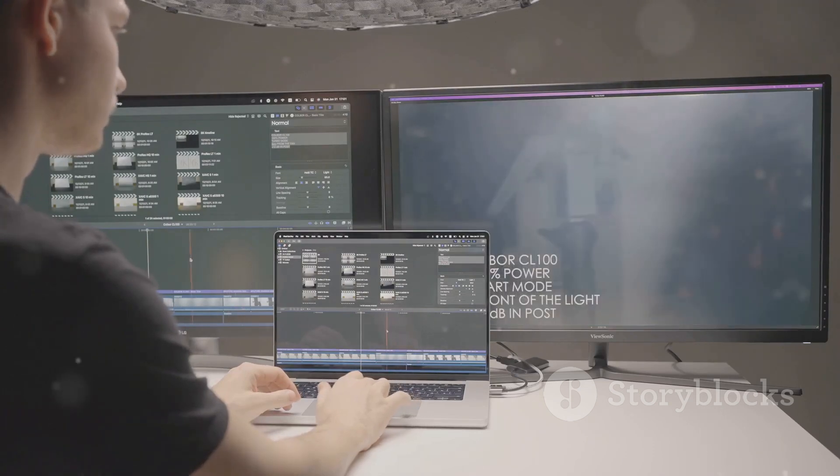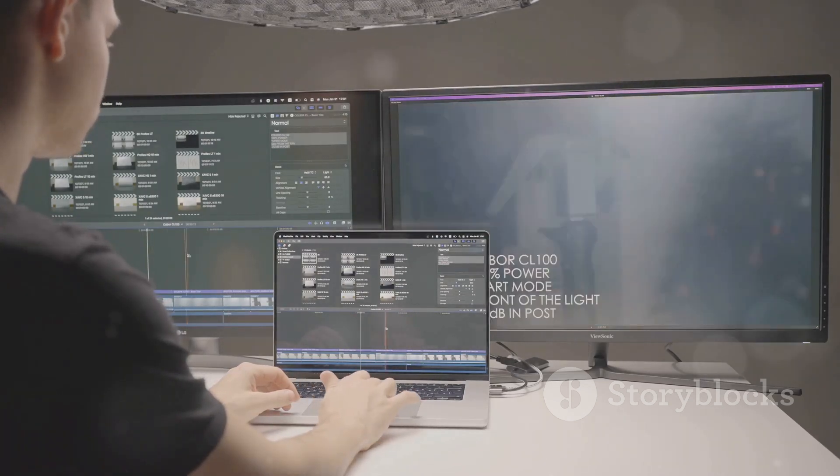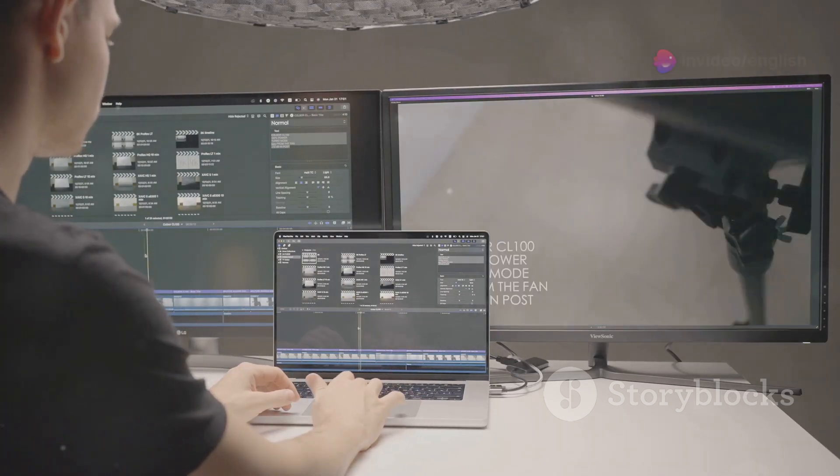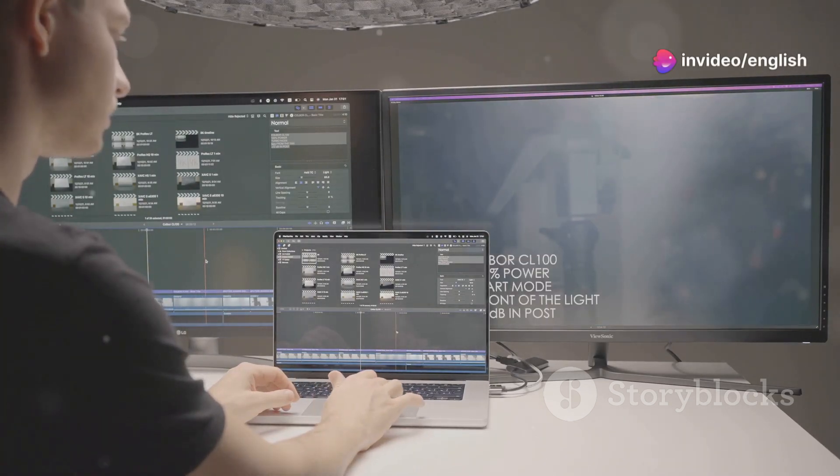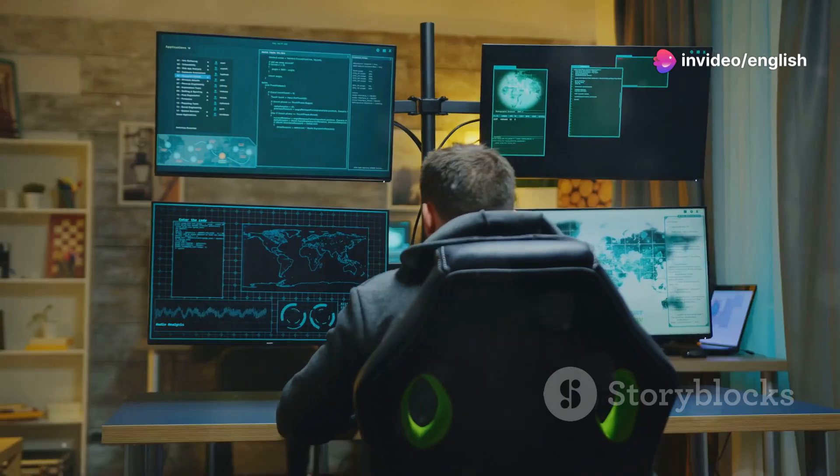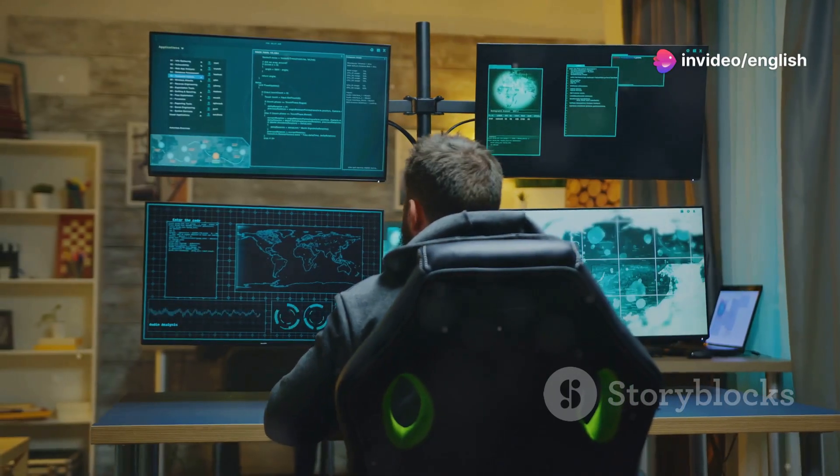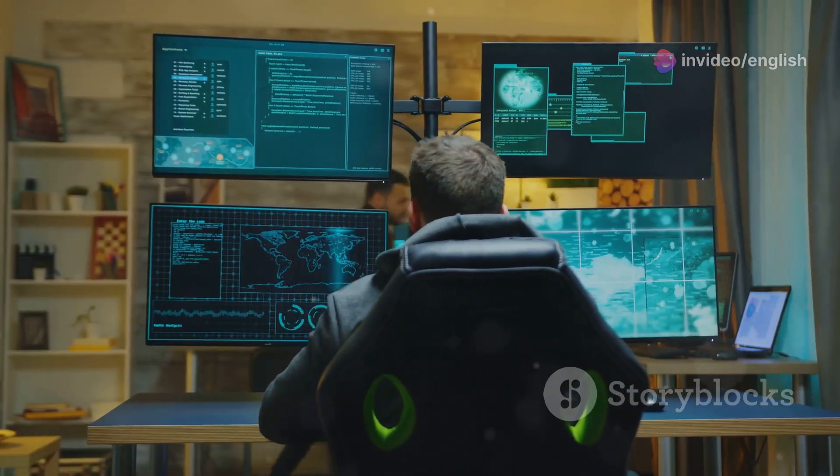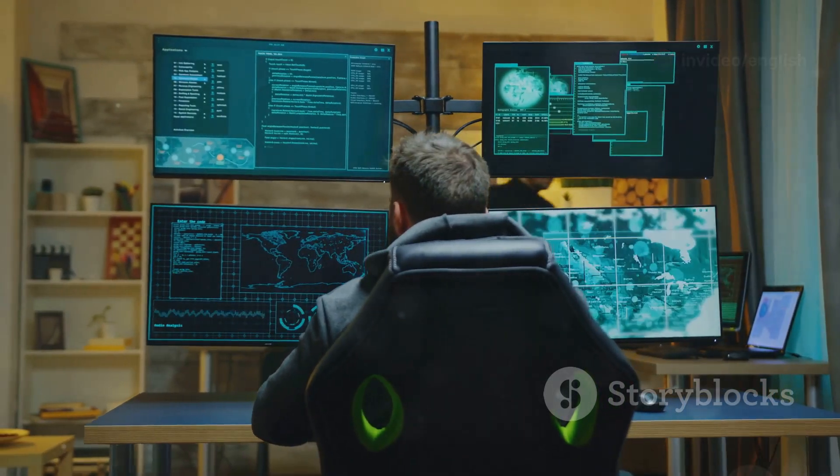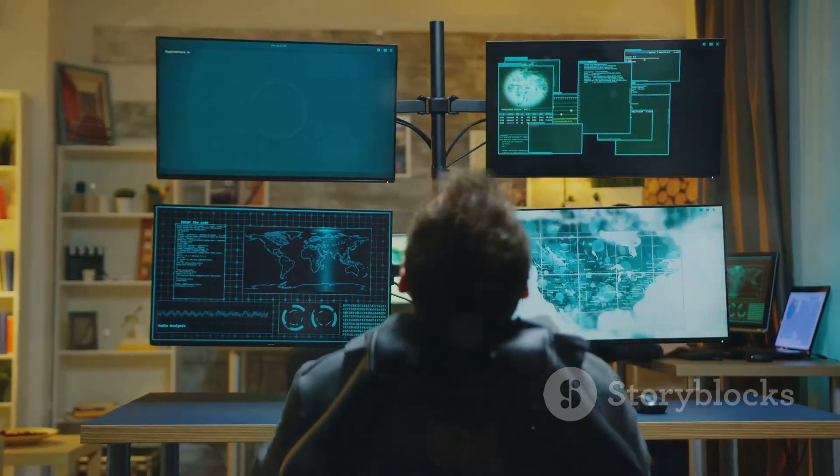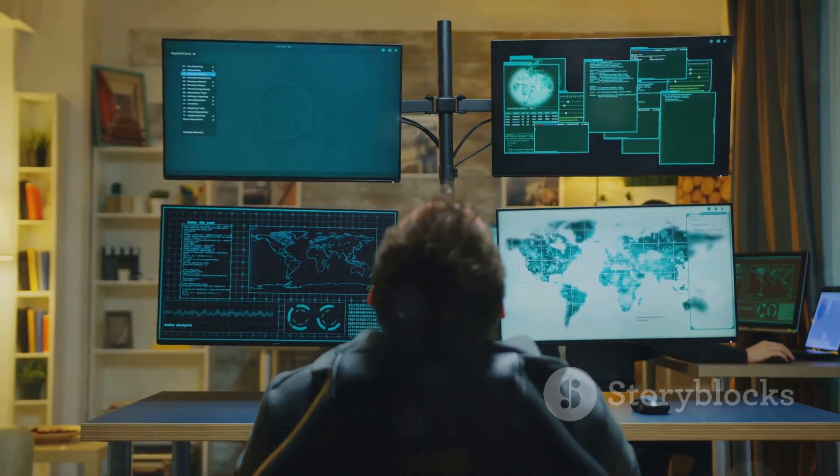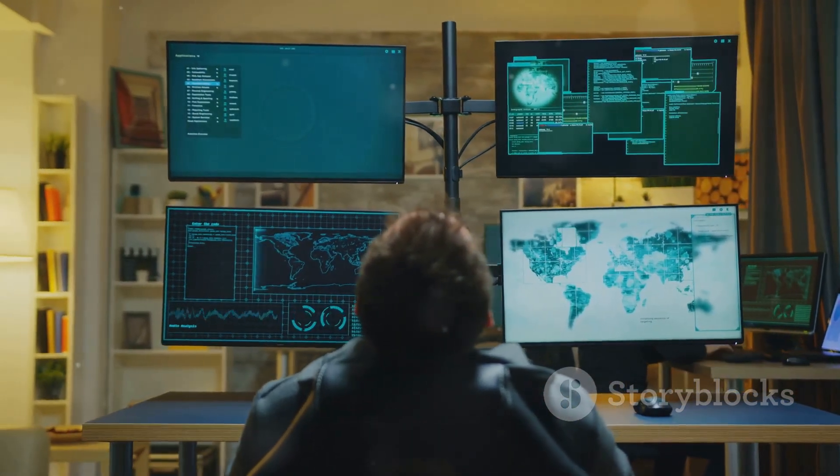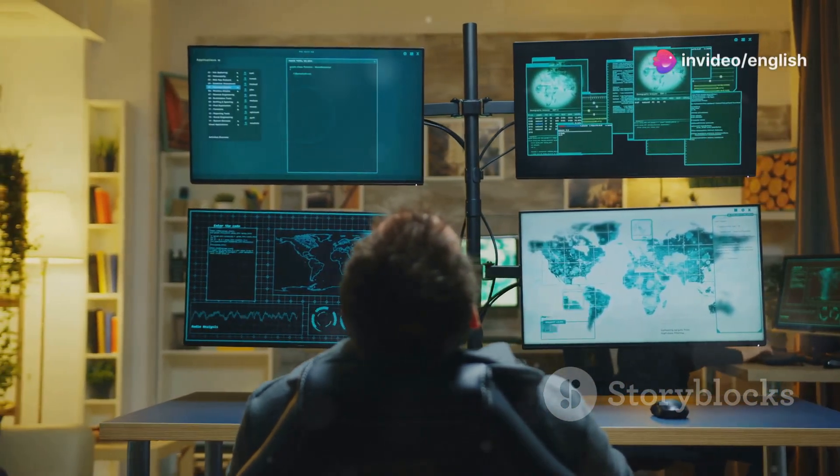This is the future of operating systems and it's available right now. Kachios is not just a glimpse into what's possible, it's a fully realized vision of what an operating system should be. So, if you're ready to take your computing experience to the next level, give Kachios a try. The future is here and it's called Kachios.